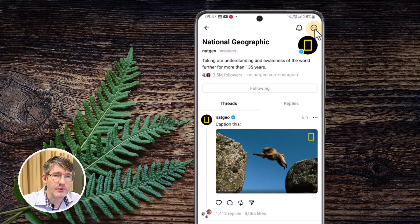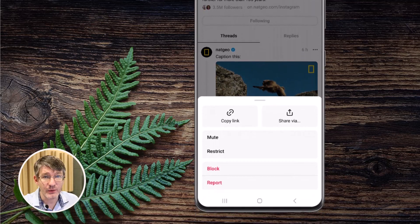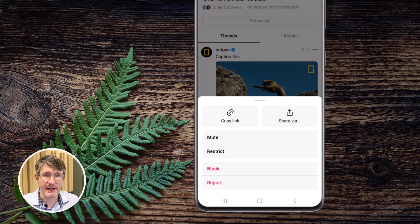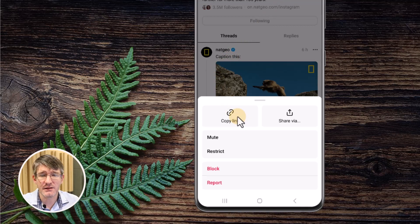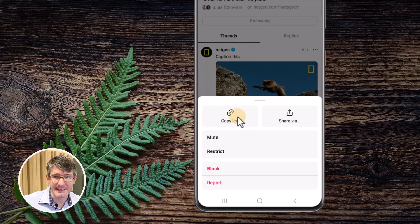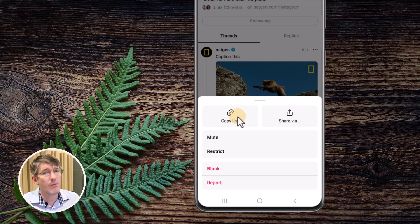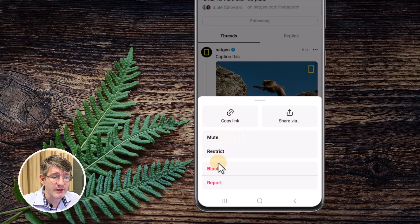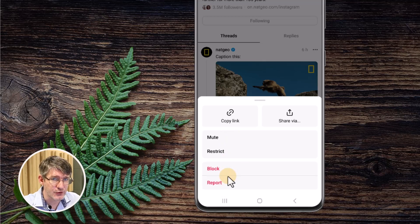We can also click the three dots in the top right corner for additional options — we can share this profile or copy the link to it. If you come across someone you don't want to be associated with, or they've left harmful comments or haven't been the nicest, you also have the option to mute, restrict, block, or report that profile. These options are all available from the profile pages.